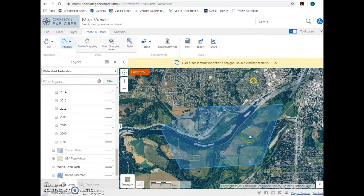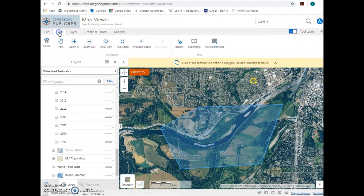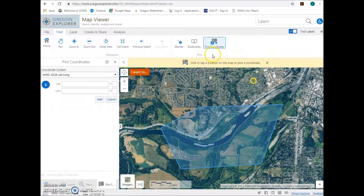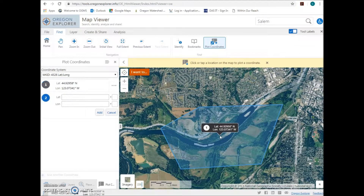Mark the center of the project area with latitude and longitude. Click on the Find tab at the top of the page and select Plot Coordinates. Click on the approximate center of the polygon you just drew. These coordinates can be used on the first page of your grant application.